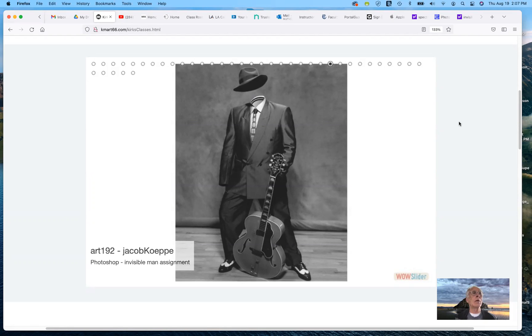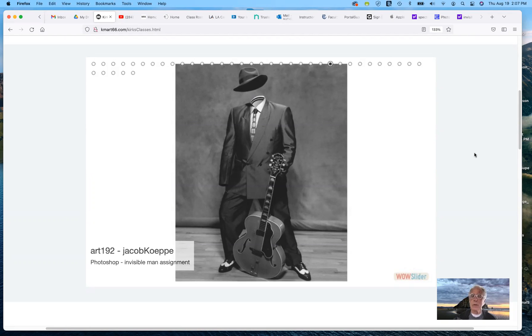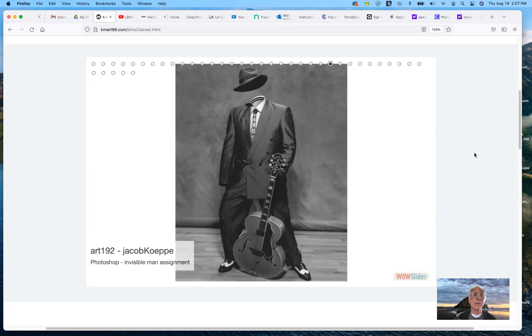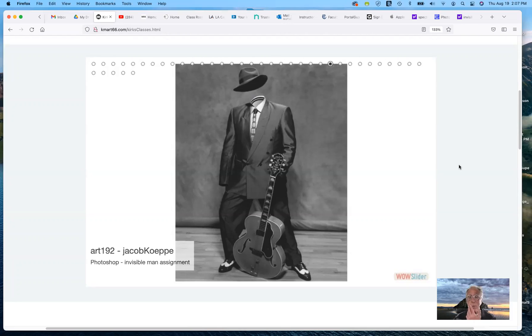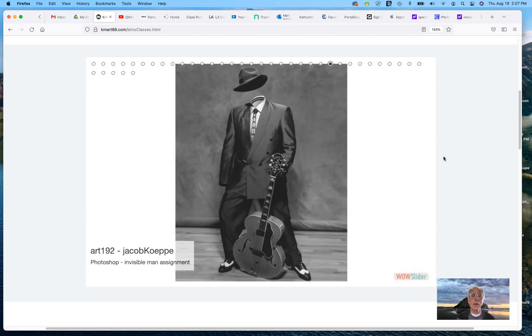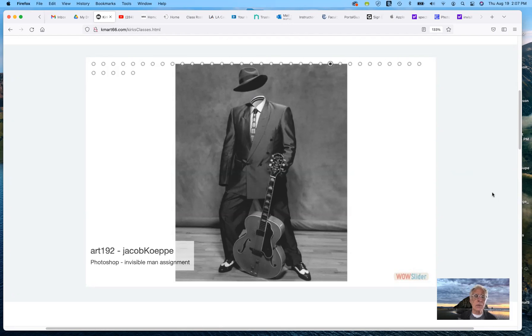Welcome to Art 192B Advanced Photoshop slash digital imaging for the fall 2021 semester. Today I want to talk about your first assignment, which is the Invisible Man project. It's not one that I developed, but it's one that's available and there are lots of examples online. This is one that one of my students did several semesters ago, Jacob Kopey.